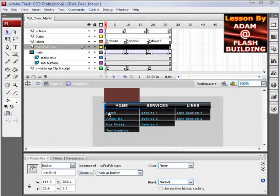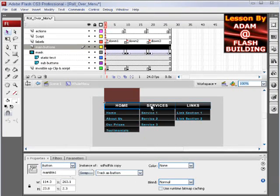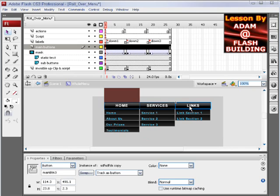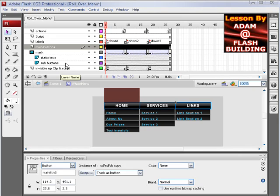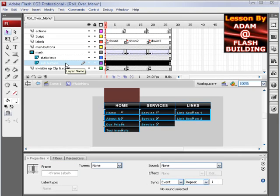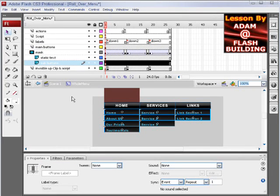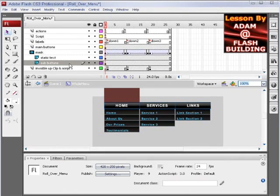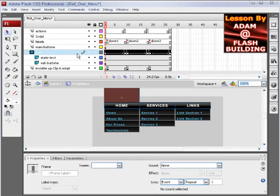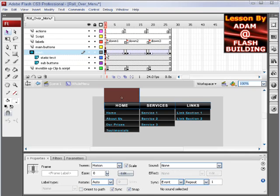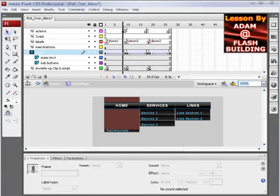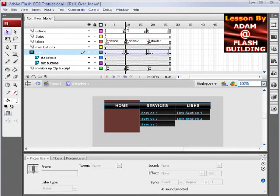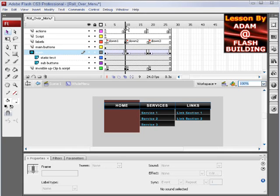You'll see I have, this is a button symbol. These are all three button symbols, actually. You can see the main buttons layer here. Then there's the sub-buttons layer here, and it's under a mask.